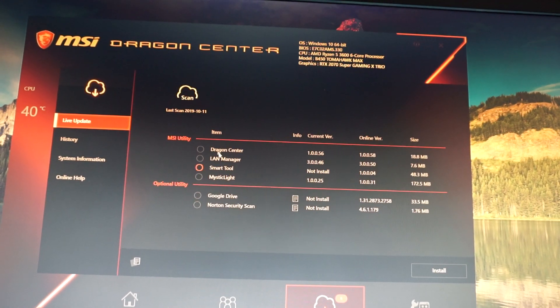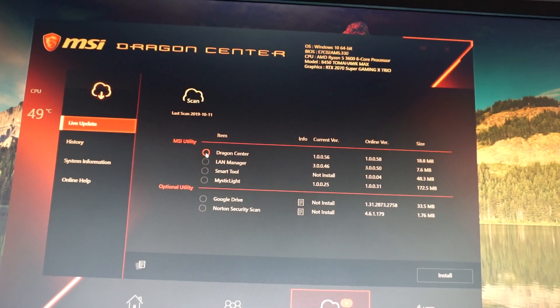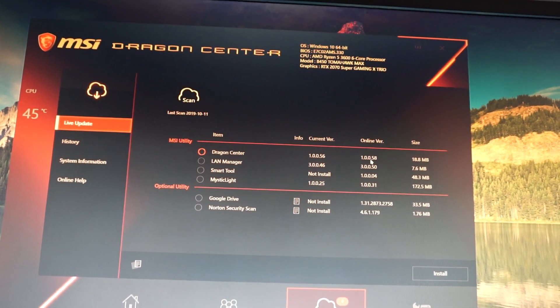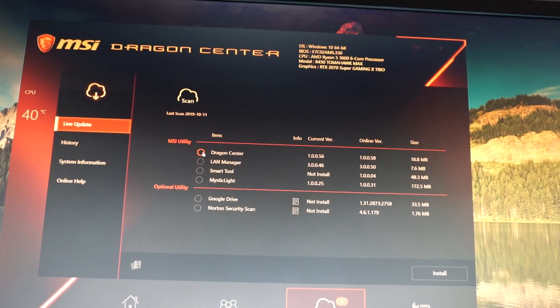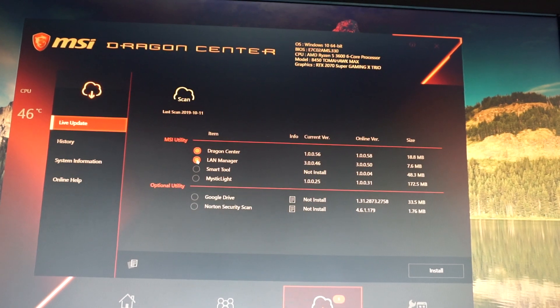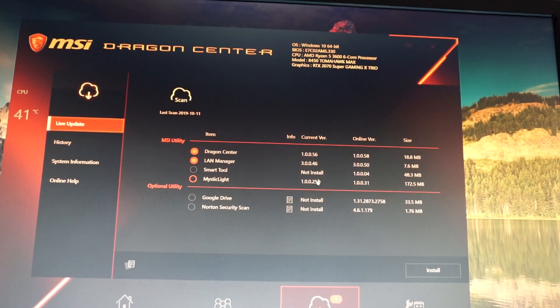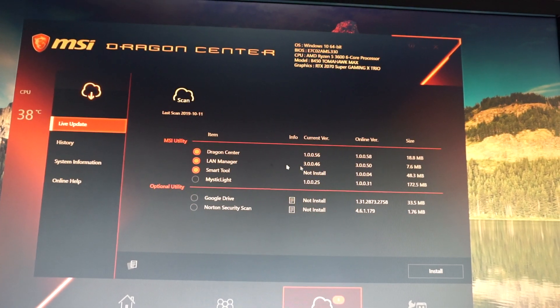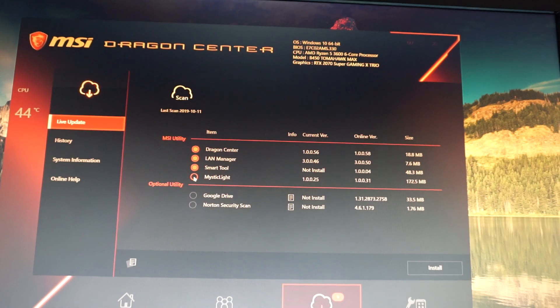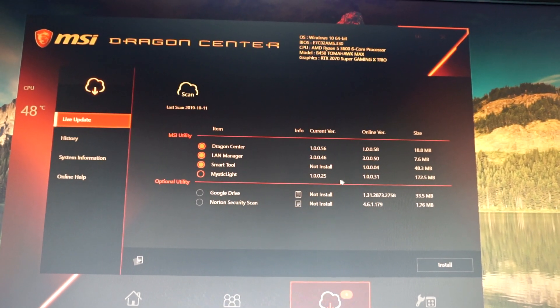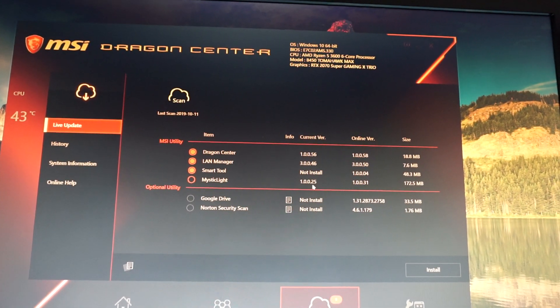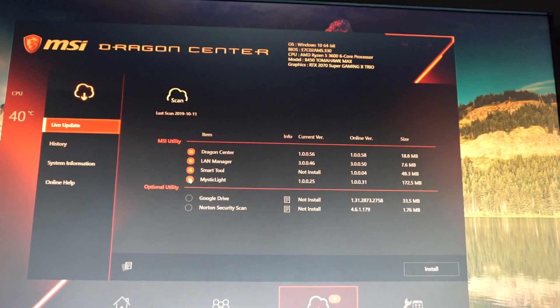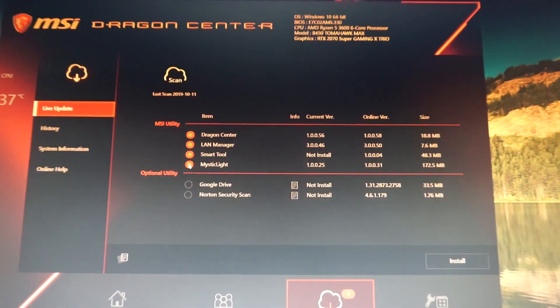...0058 from 56 that I have. Click on that. The LAN Manager, we will install it also to update it. The Smart Tool, which is not installed, I will install it also. And the Mystic Light, the option for the RGB, also now has the version 31, up from 25. So you see there were pretty much a lot of updates since I've installed mine, and yet these do not appear with the Live Update 6. So make sure you have Dragon Center also.